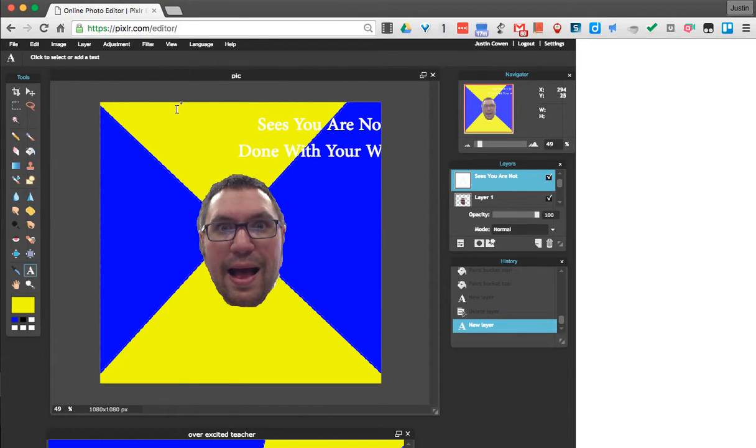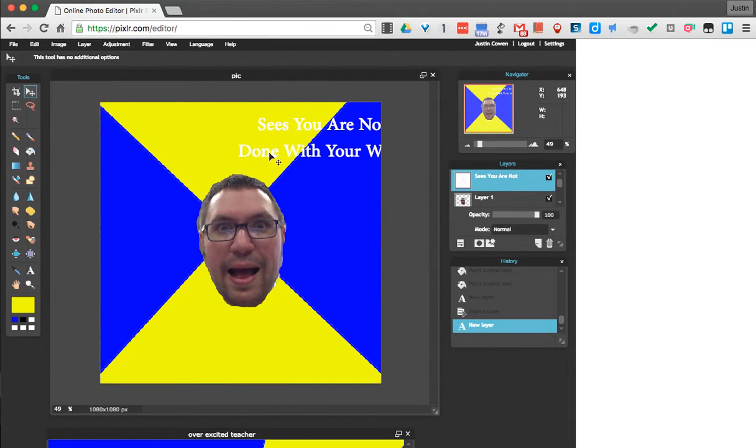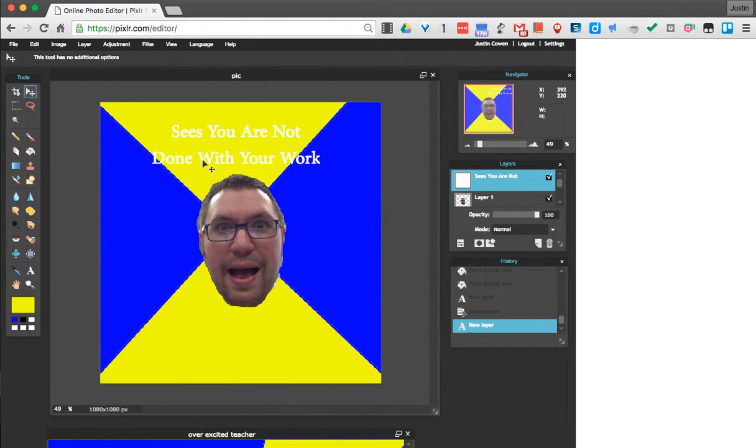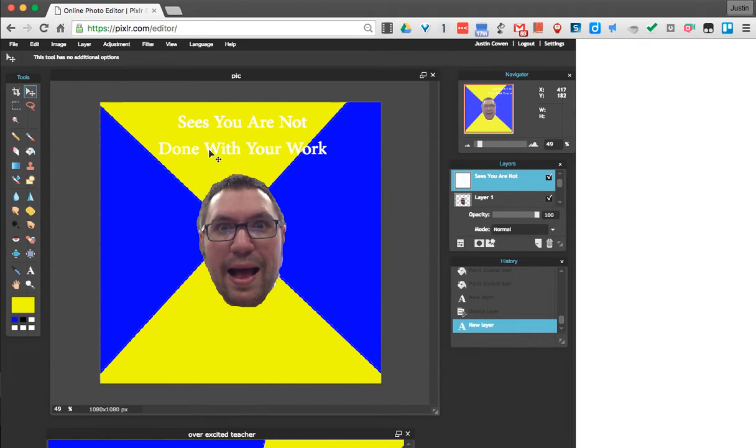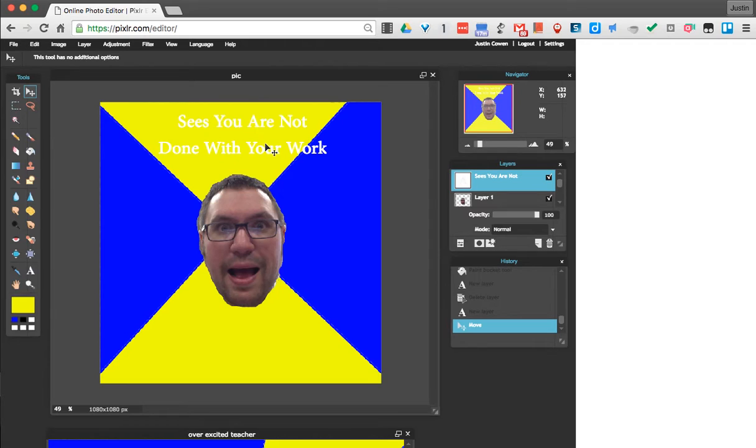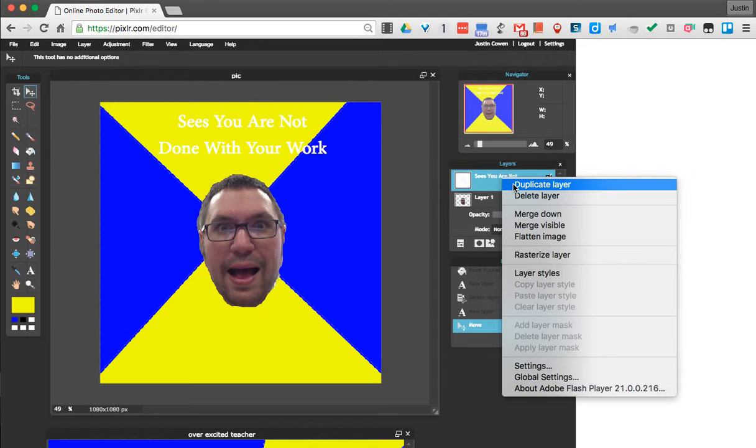Now, while I'm clicked on that text layer, I'm going to grab my move tool and move it over. Now, we can see it's kind of hard to see. So what I'm going to do is I'm actually going to add a shadow behind the text to make it pop out. And the way I'll do that is I'm going to right-click this layer and say duplicate.